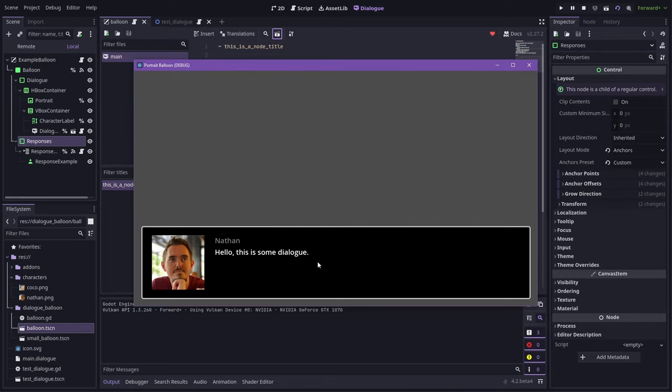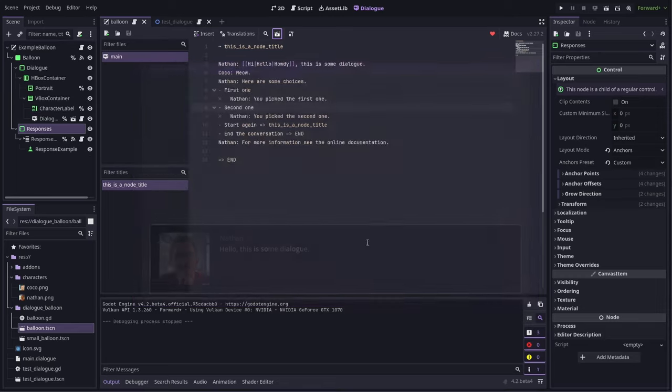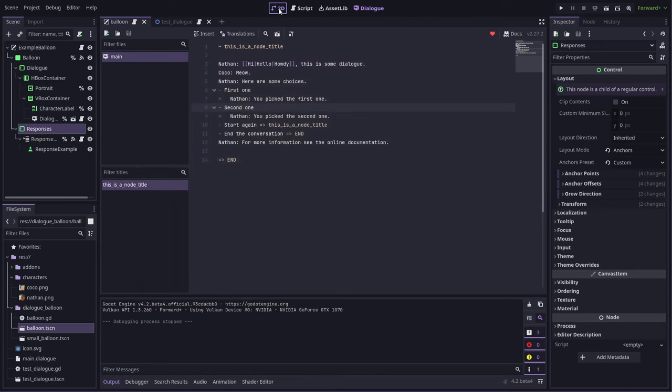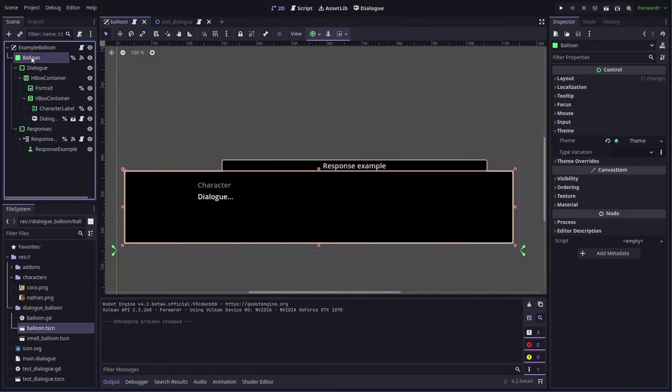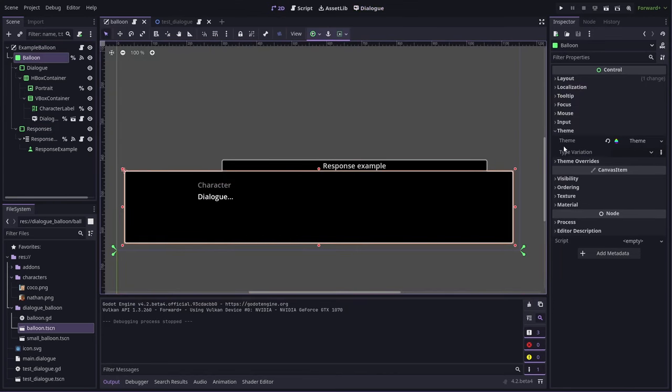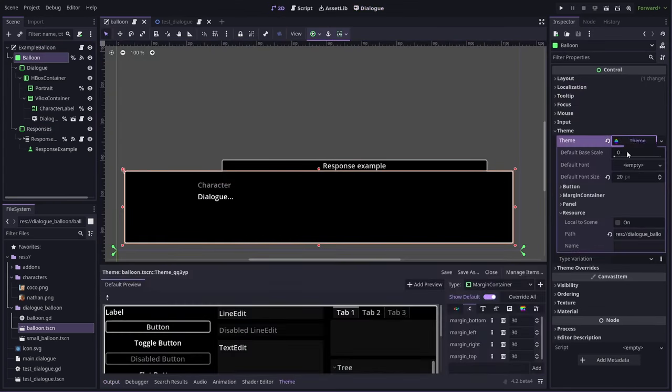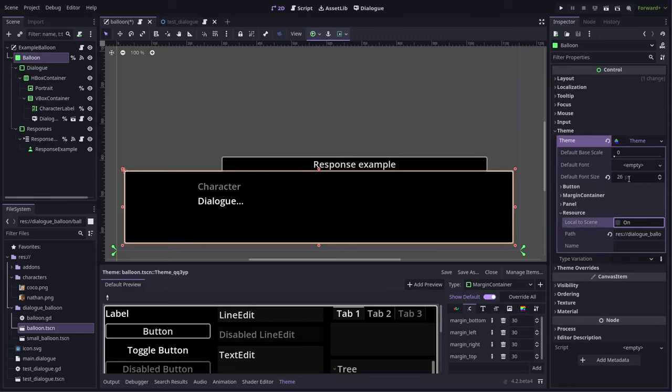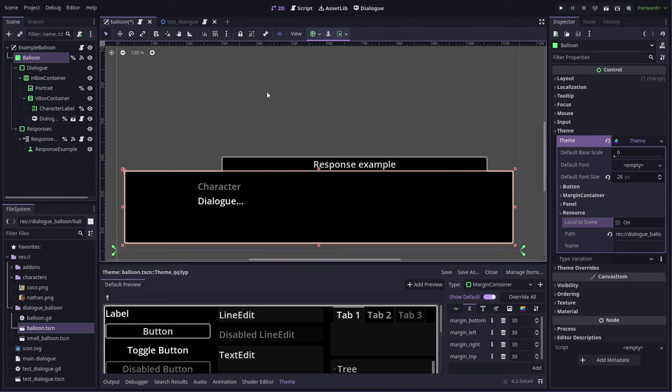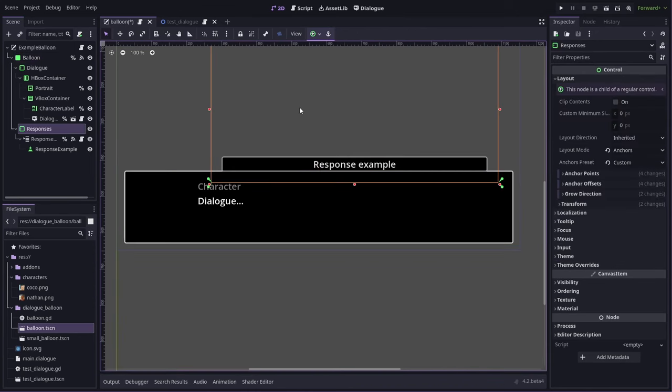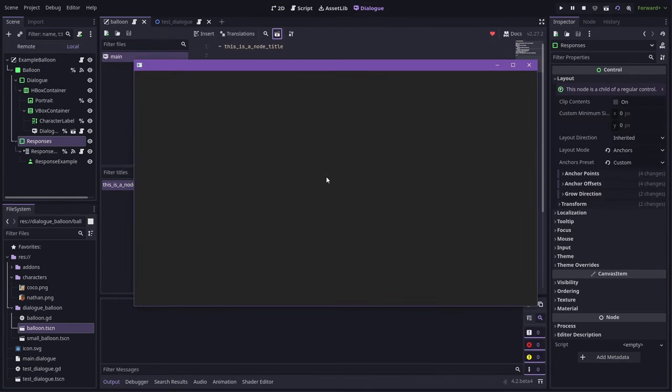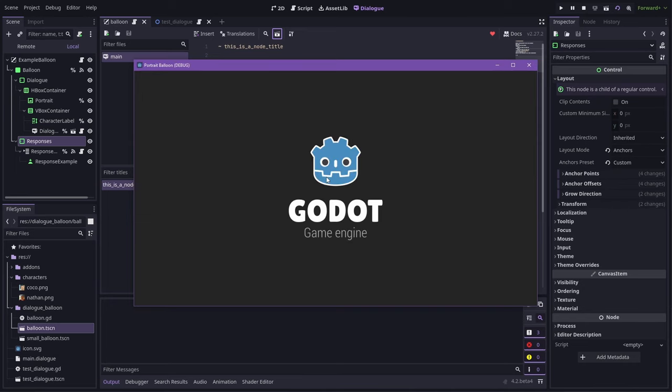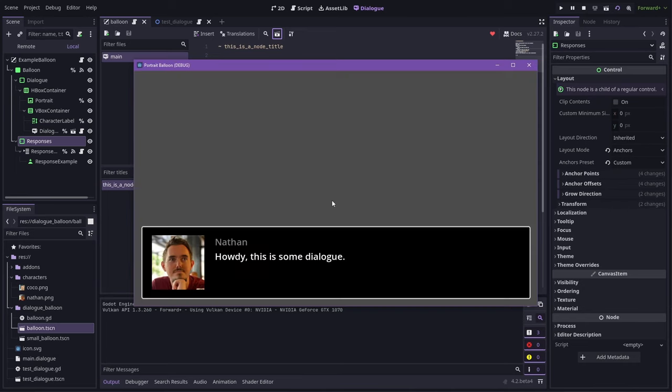Let's make the font a little bit bigger too. So to do that, we go here to our theme and we have a default font size of 20. Let's make that 26. You'll see everything just got a little bit bigger. So let's give that a test. There we go.